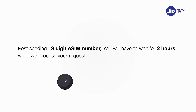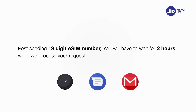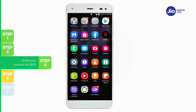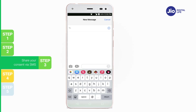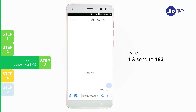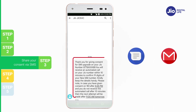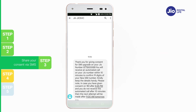After 2 hours, you will receive an SMS and email from us requesting your consent to process your eSIM request. Step 3: Open messages and compose a new SMS. Type '1' and send to 183. On sending the consent SMS, a confirmation SMS and email will be sent to you. Note, if you wish to cancel your eSIM request for any reason, type '2' and send to 183.